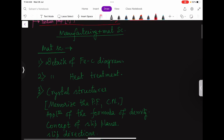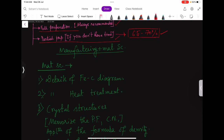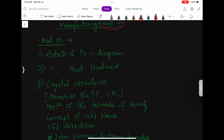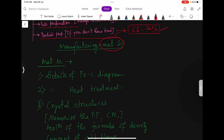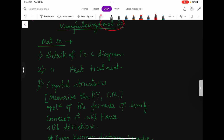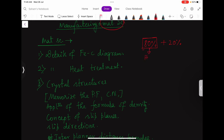Now let me tell you how to go for partial preparation — for manufacturing and also for material science. There is a rule called the 80-20 rule, applicable to every part of life and even to the GATE syllabus. 80 percent of the questions come from 20 percent of the syllabus, and the remaining 20 percent of questions come from 80 percent of the syllabus. You have to find that key 20 percent.